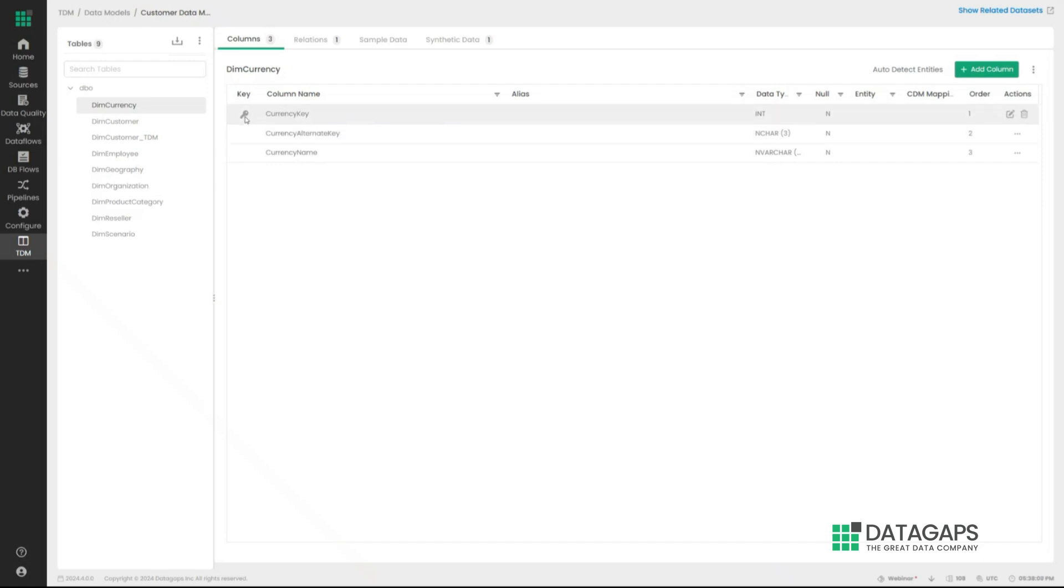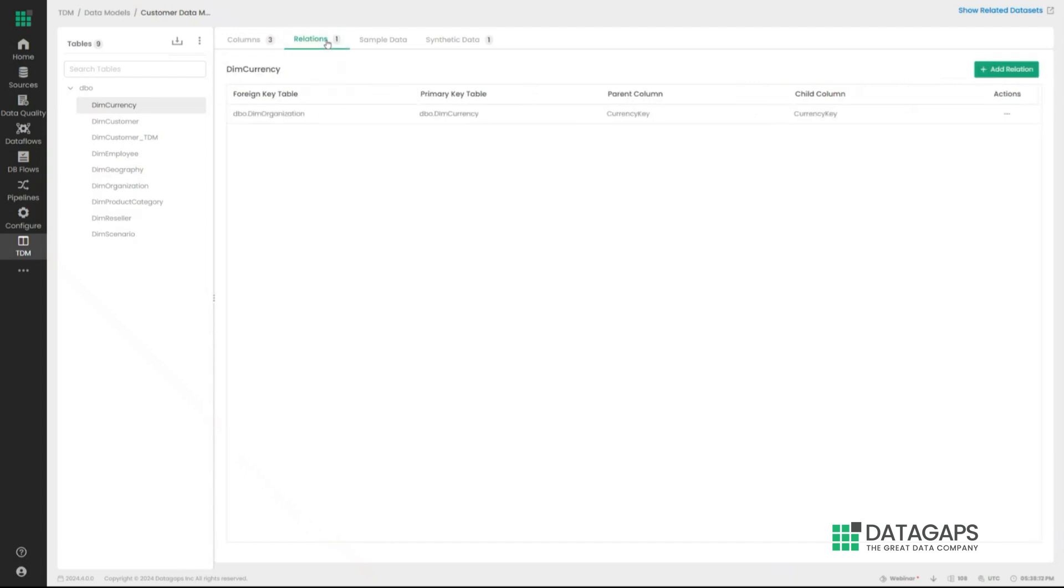It's going to understand what the primary keys of the tables are, primary and foreign keys, to understand the relationship between tables, as this is an important relation that has to be maintained within the synthetic data as well.